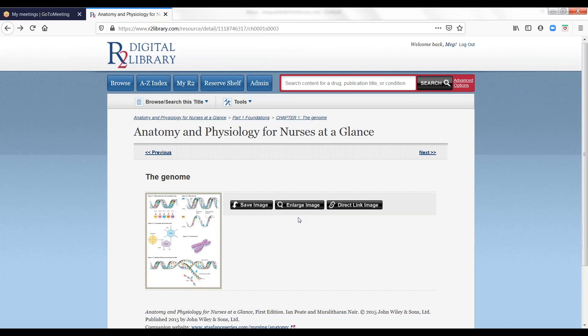All content and image linking to R2 Library content is allowed by your R2 Library license. We encourage linking to R2 Library content in addition to listing all available R2 Library eBooks in your catalog and/or A-Z list.